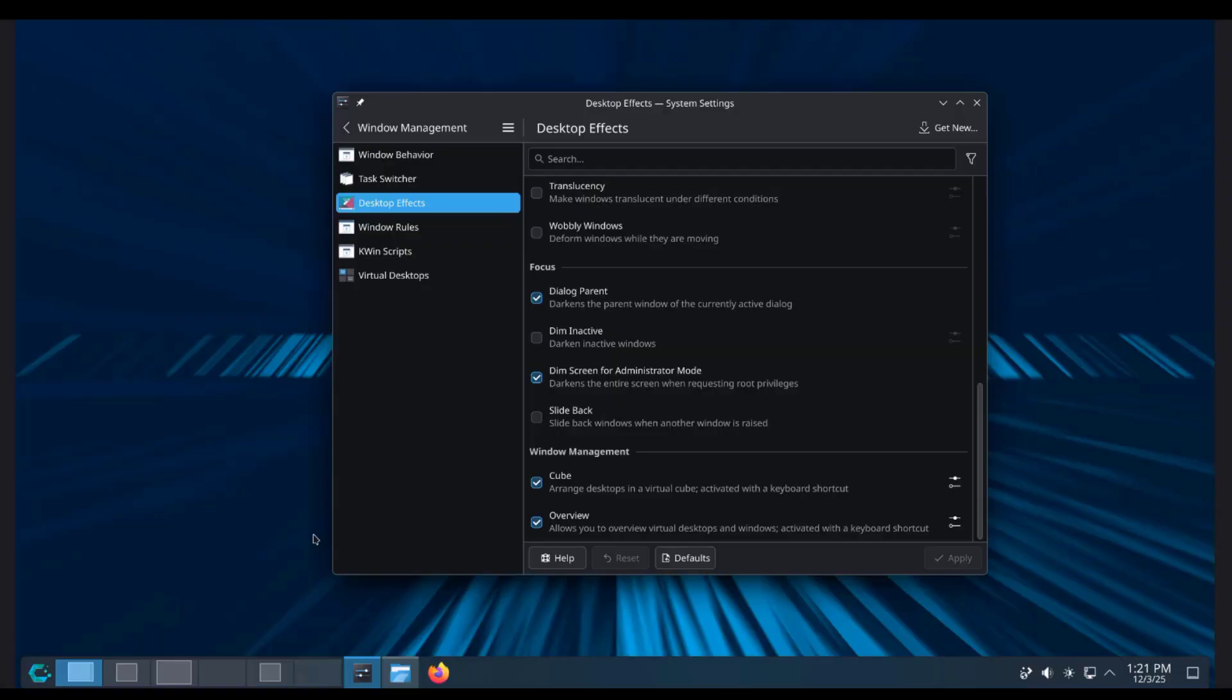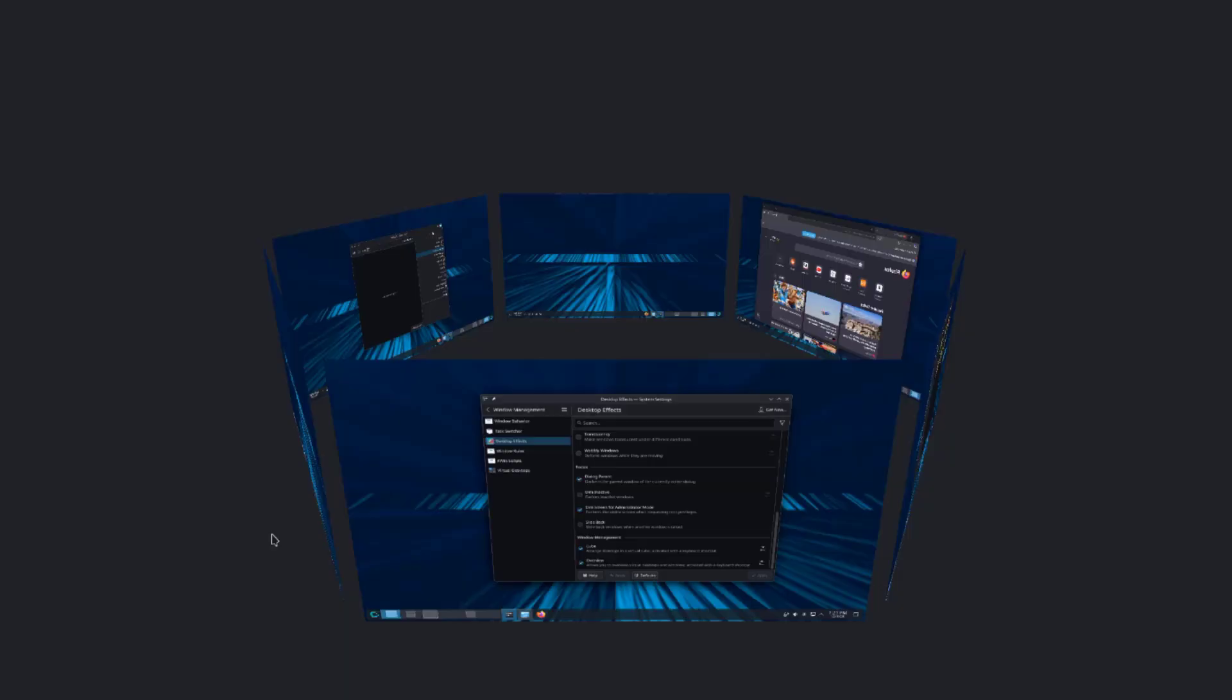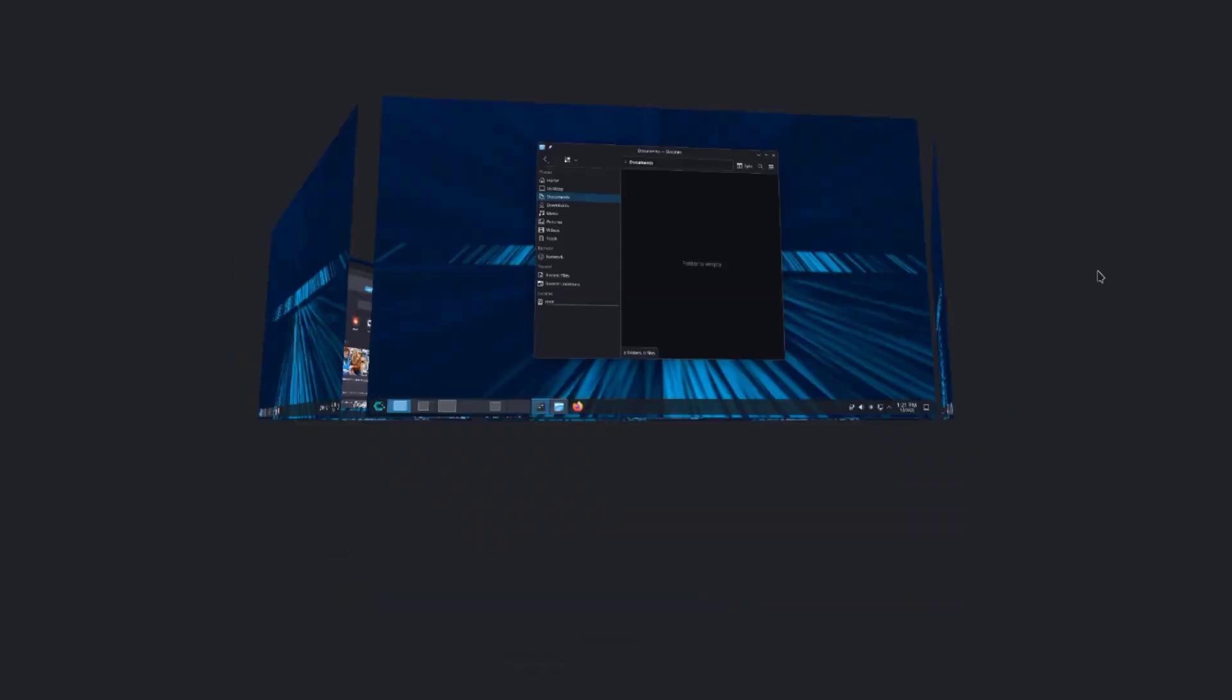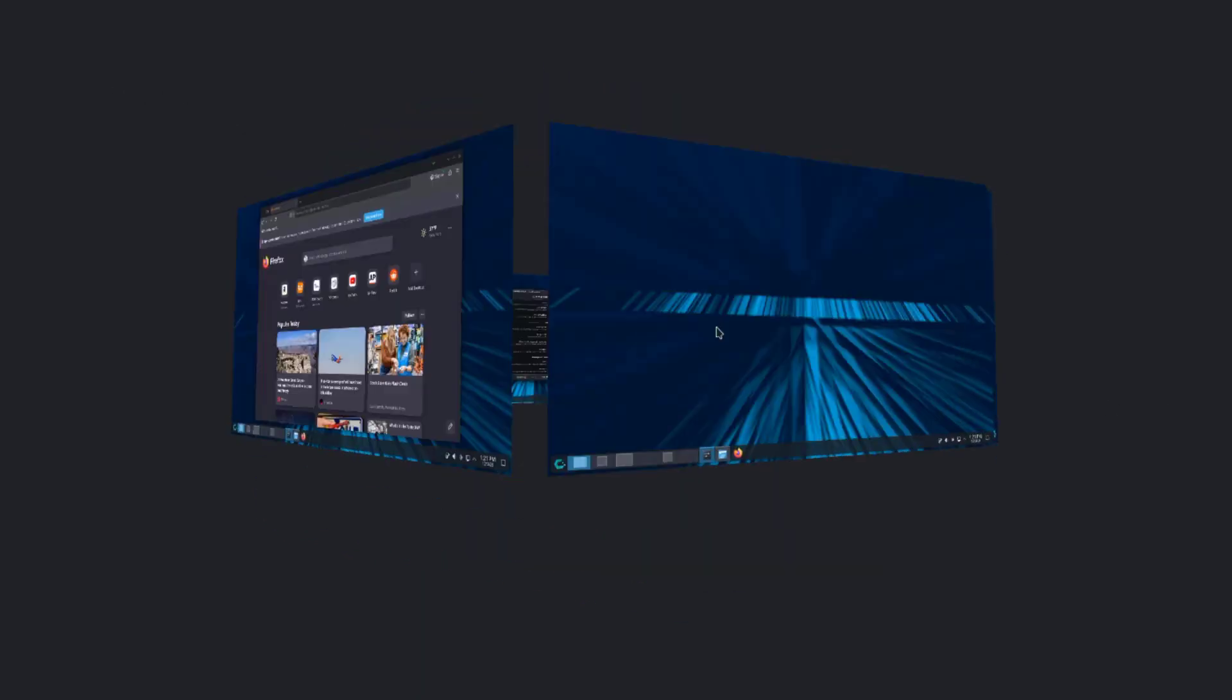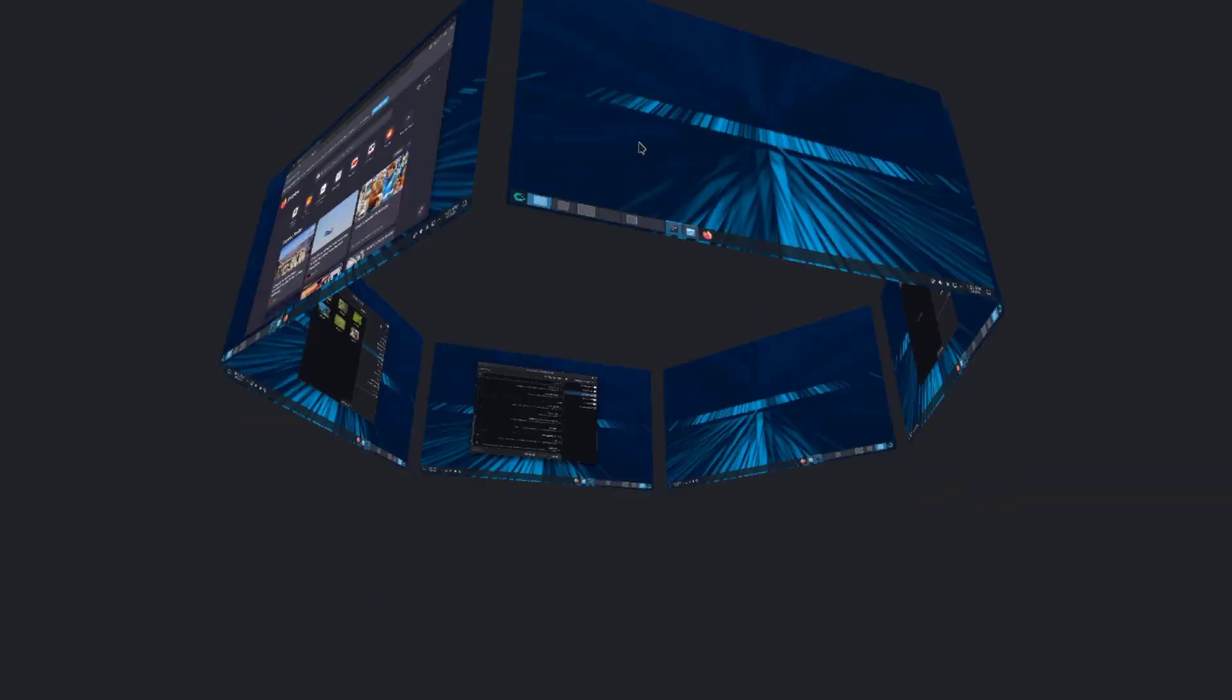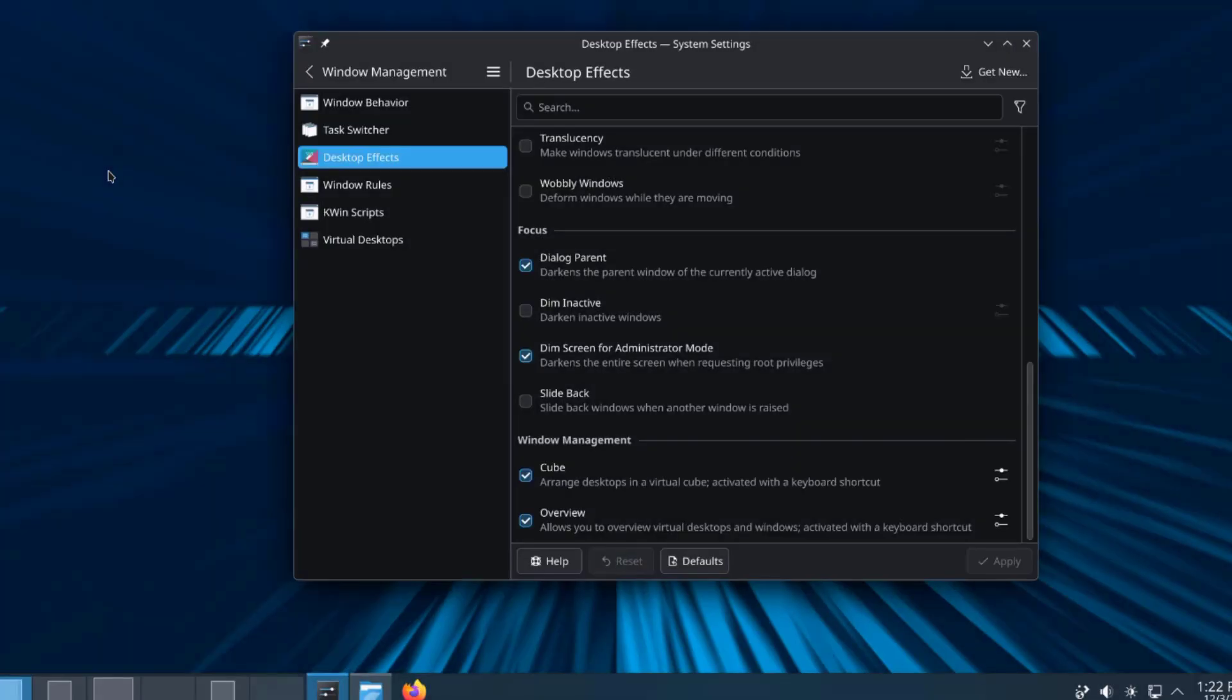To show the cube feature on the keyboard I'm going to hold the super key and the C key. This is the cube feature. To get out of this just click anywhere on the space.